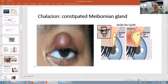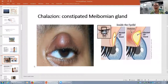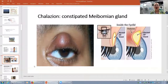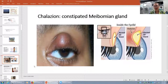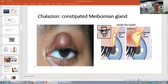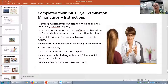This young lady has come to us with a chalazion — in some parts of the world you hear 'chalazion.' It's a constipated meibomian gland. She's had it about two weeks; it's painless but annoying. She did use warm compresses but it didn't resolve her problem. So we're going to schedule her for an incision and drainage of the chalazion.